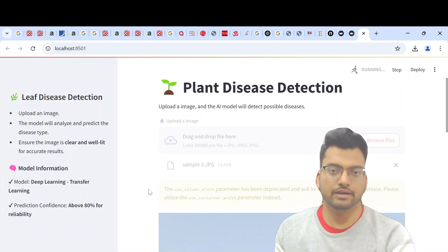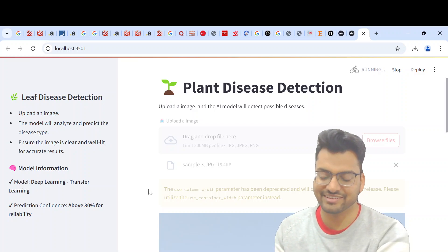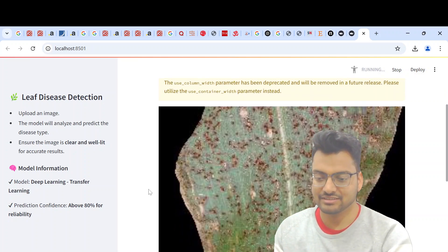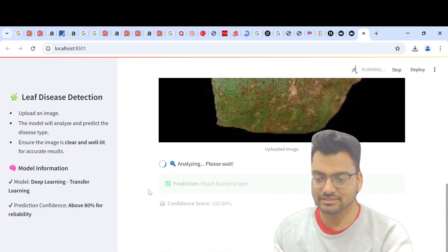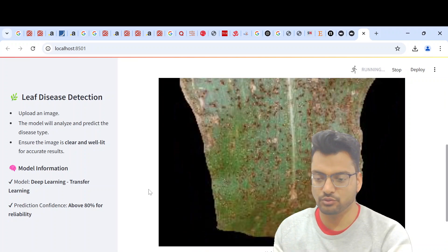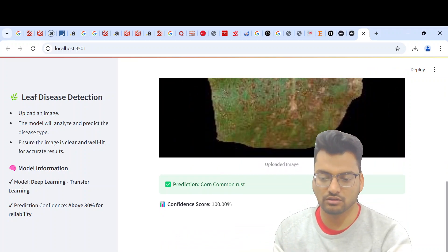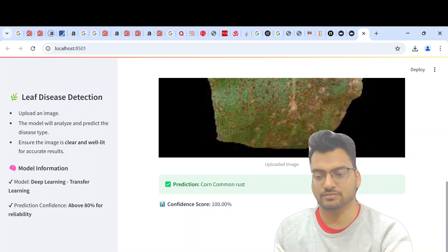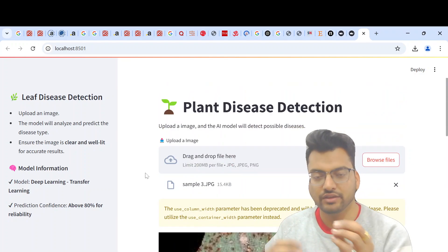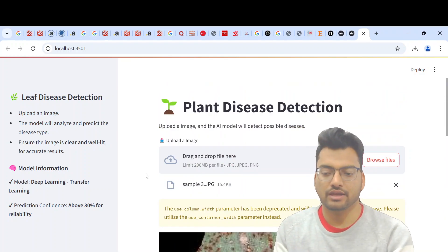My internet speed is a little slow, but the image is uploaded and now it is analyzing. This one is detected as Common Rust. That is how you run this project.